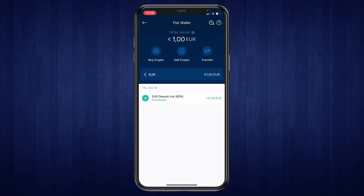So that's how to add money to your fiat wallet on crypto.com. If this video was helpful, please consider leaving a like and subscribing to my channel. And with that being said, I will see you in the next video.